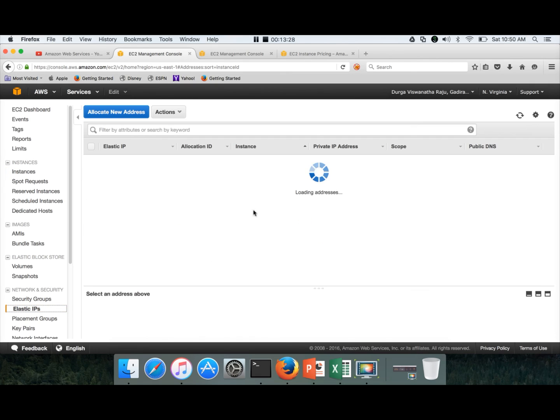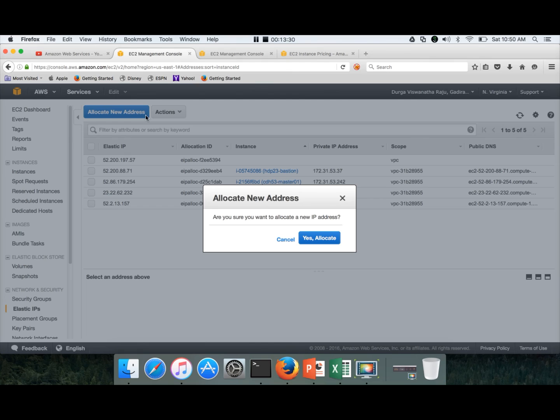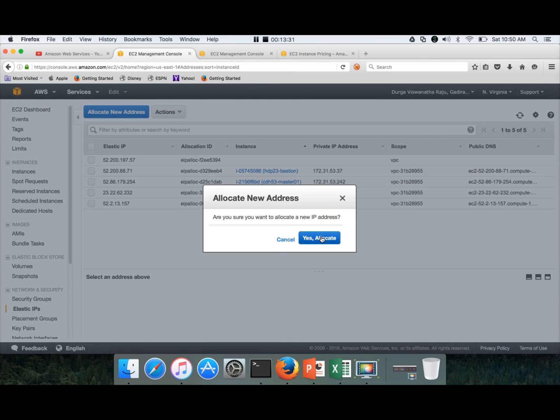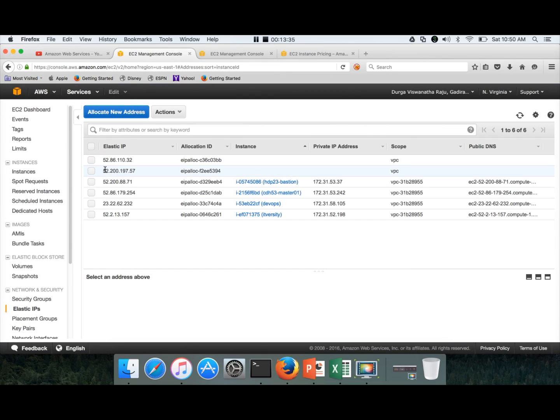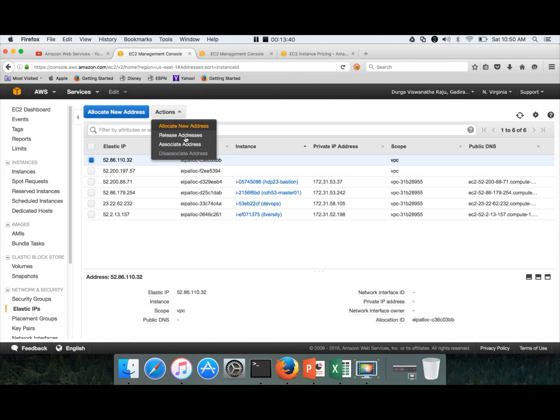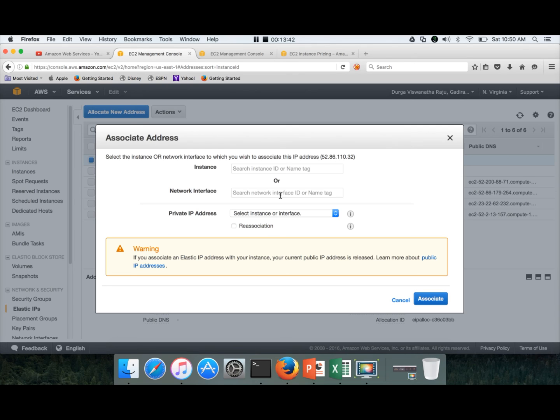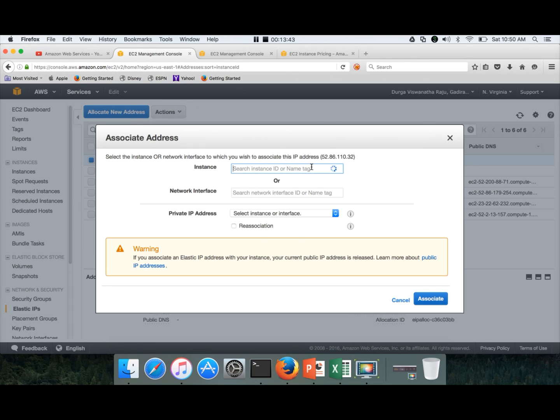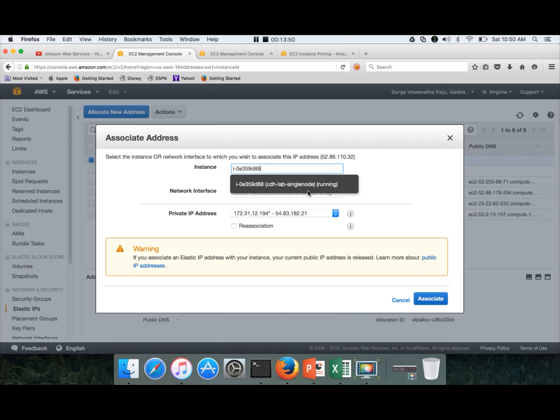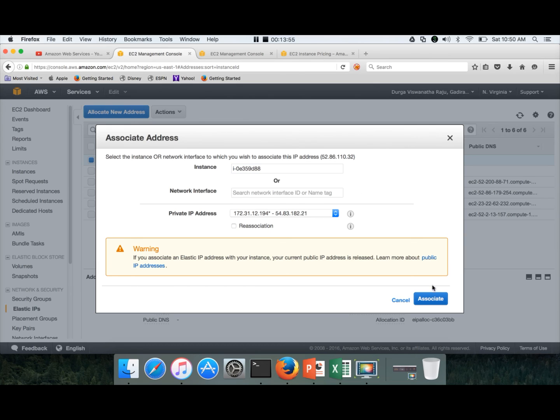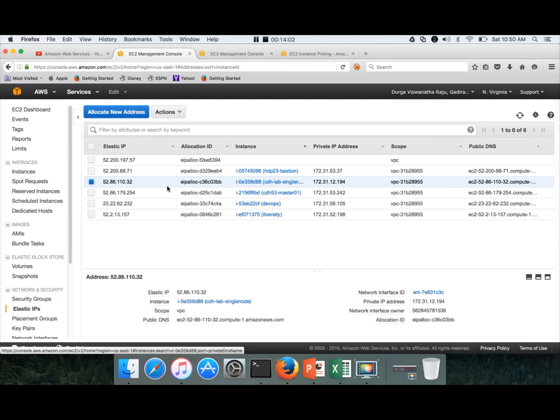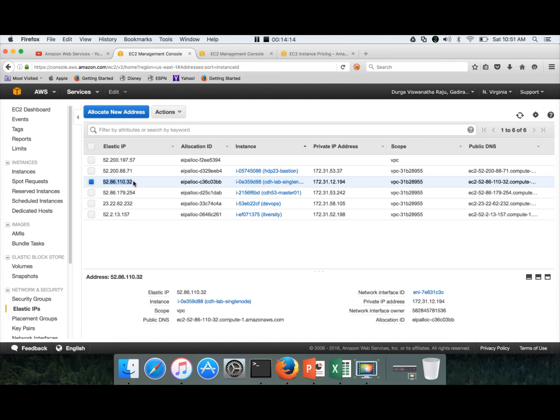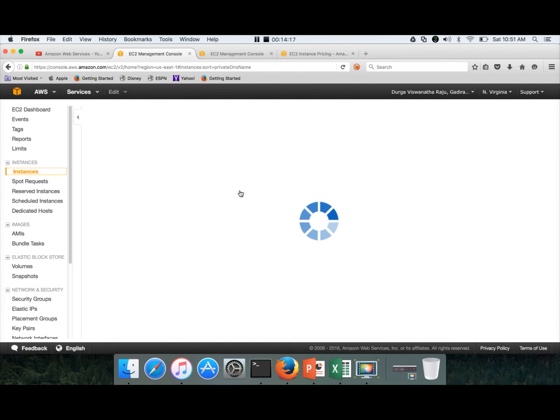First, we will create an elastic IP. Allocate new address. Yes, allocate. Close. Once it is created, select that one, actions, associate address, and here choose this one, whichever is running now. CDH lab single node. I am trying to map this elastic IP or elastic public DNS for the single node cluster which we are going to set up. This is the elastic IP and elastic DNS will start with EC2-52-86. So whatever is used here, it will be resolved into elastic public DNS also.